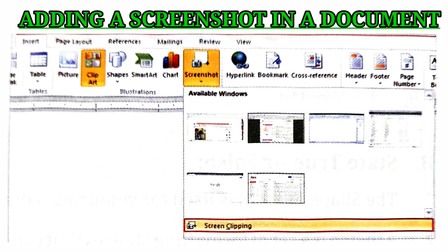Adding a screenshot in a document: click on the Screenshot button in the Illustrations group on the Insert tab to add a screenshot.